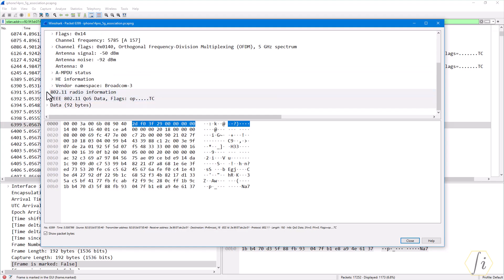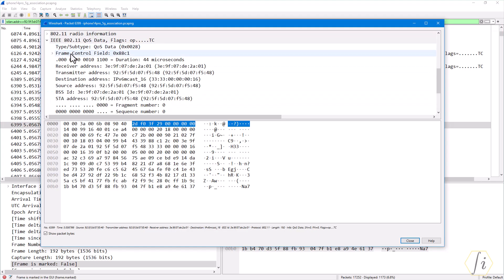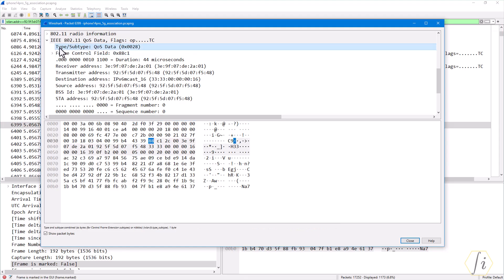This is your MAC header. Under this IEEE 802.11 QoS data, you see the MAC header contents. Here you see the type or subtype field which tells you what type of frame it is. We could add this as a filter for example.